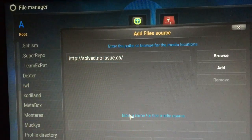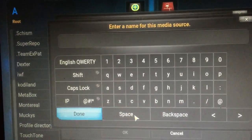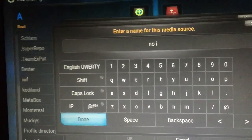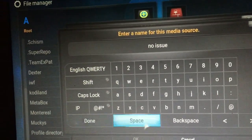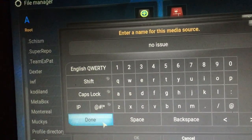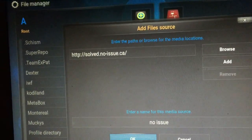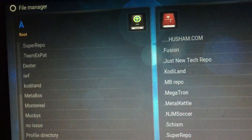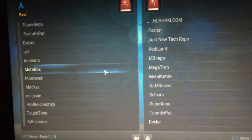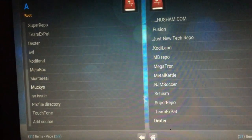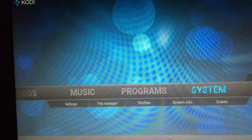After that you're going to hit Done. For the name of this source, we can keep it simple and call it "No Issue". Click Done and then click OK.